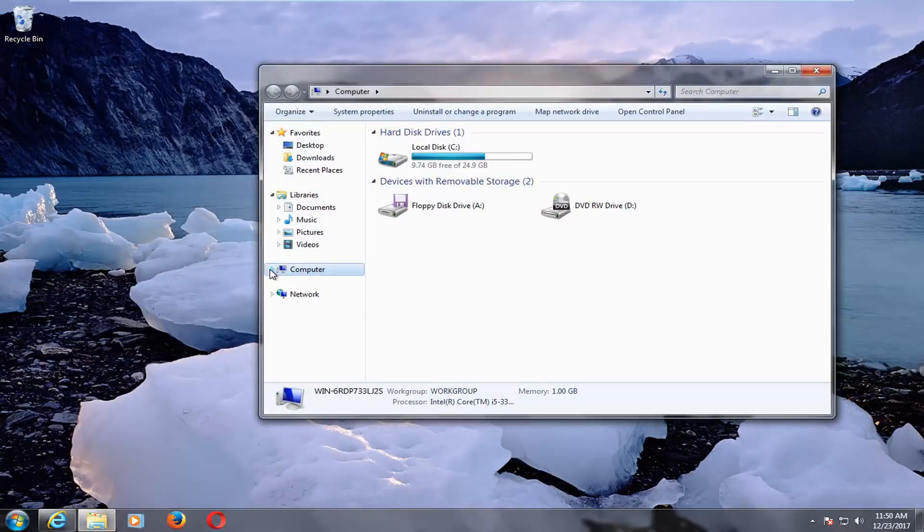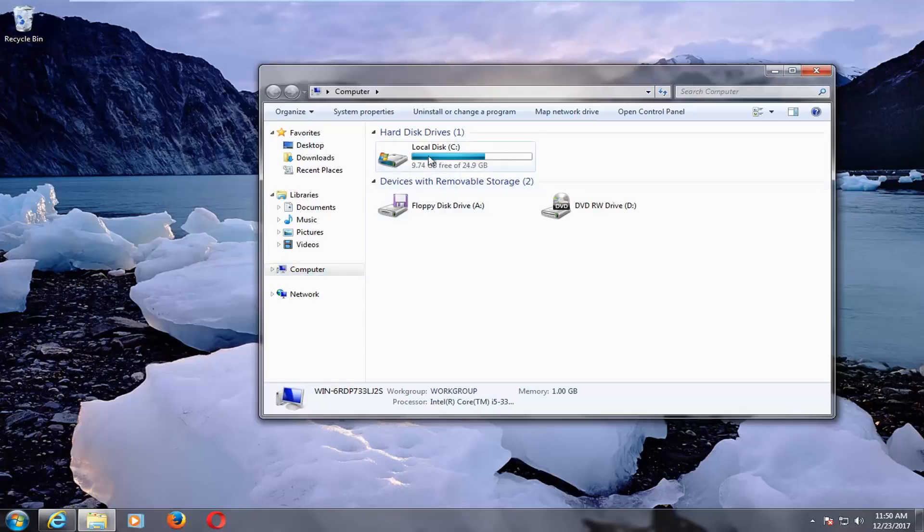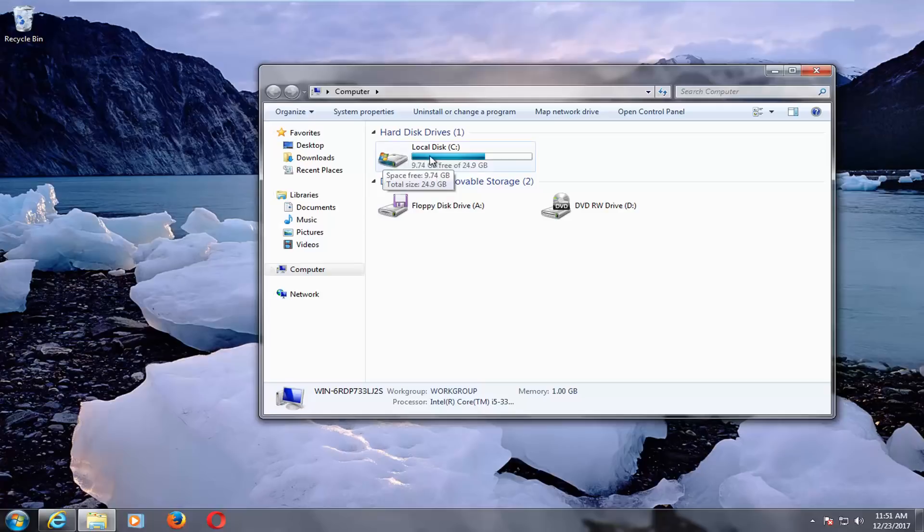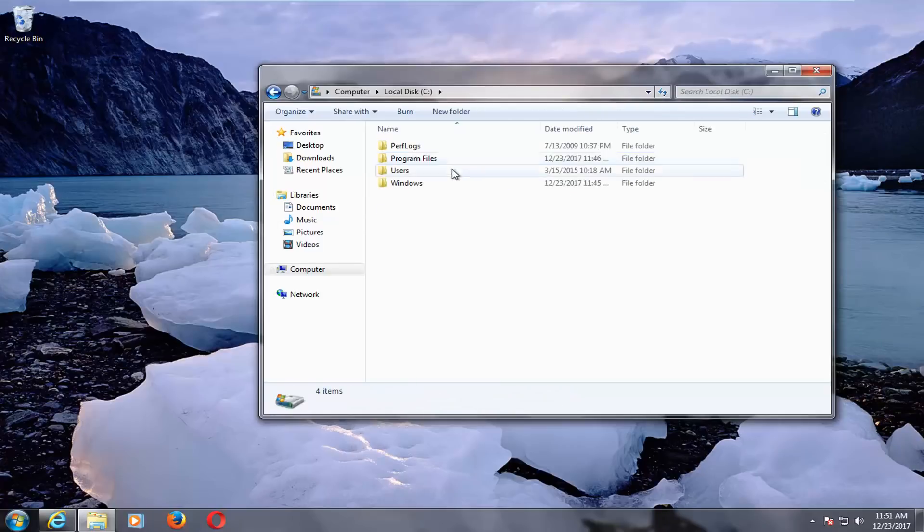Now you want to go underneath whatever hard disk Windows is installed on. It should be a little icon of a Windows above a hard disk icon. And for most people, it should say local disk. You want to double click on it.